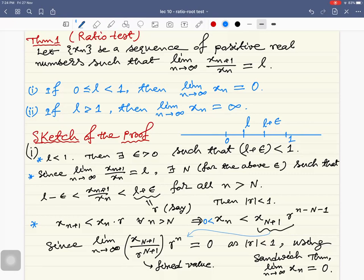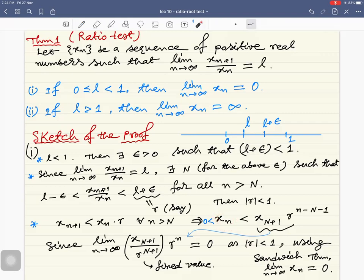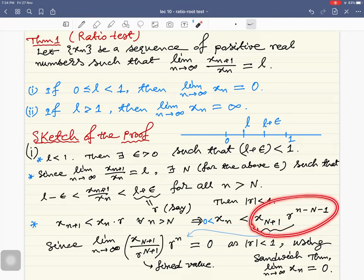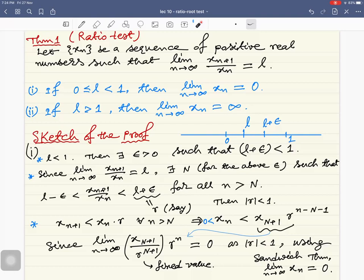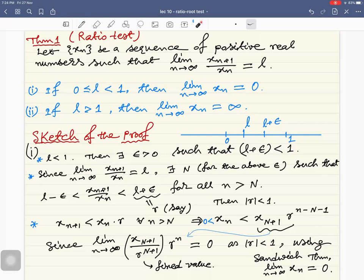Since we are considering a sequence of positive real numbers, each term is greater than zero. So we have 0 < x_n < C · r^n, and the limit of C · r^n is also zero. By the sandwich theorem, the limit as n tends to infinity of x_n is zero. These inequalities hold for all natural numbers beyond N, but this is sufficient since the notion of limit only concerns asymptotic behavior.